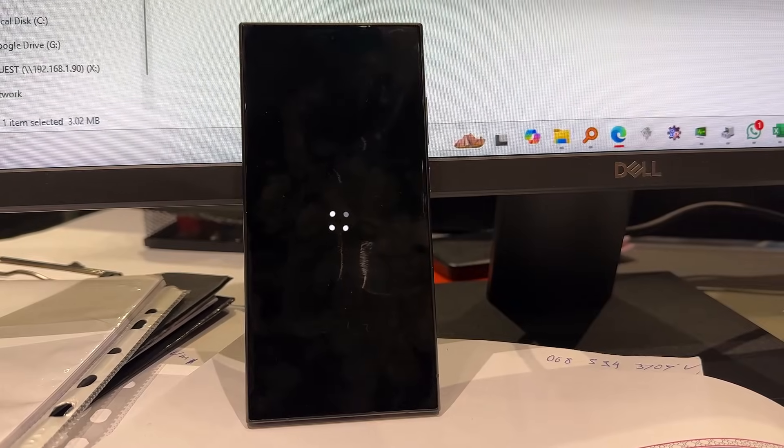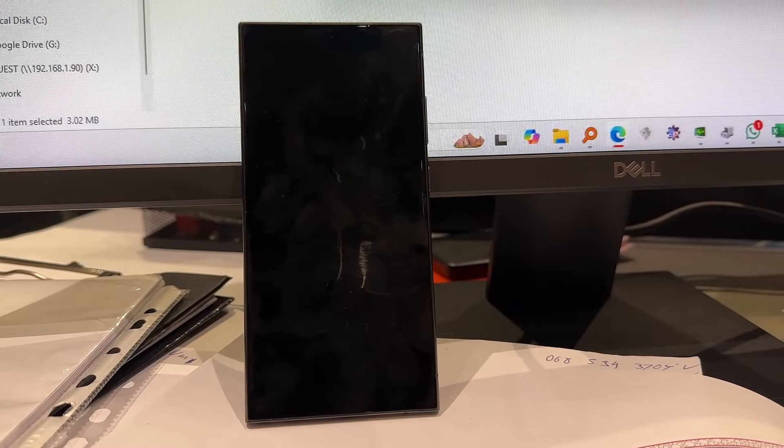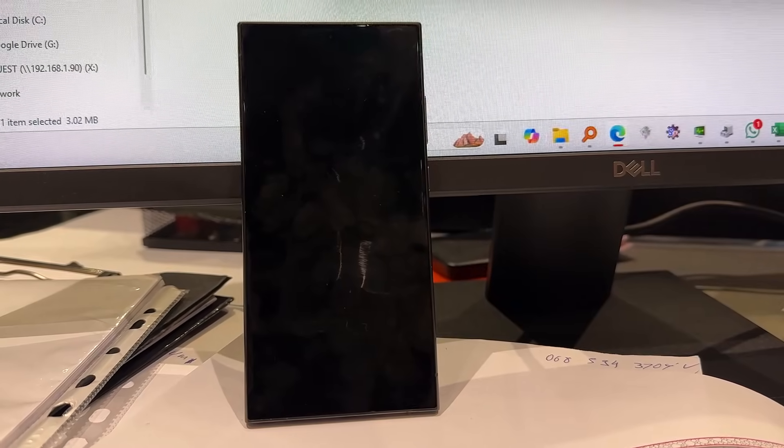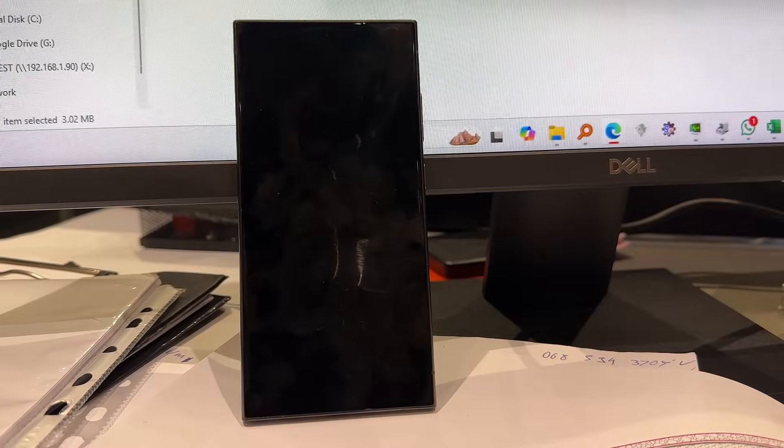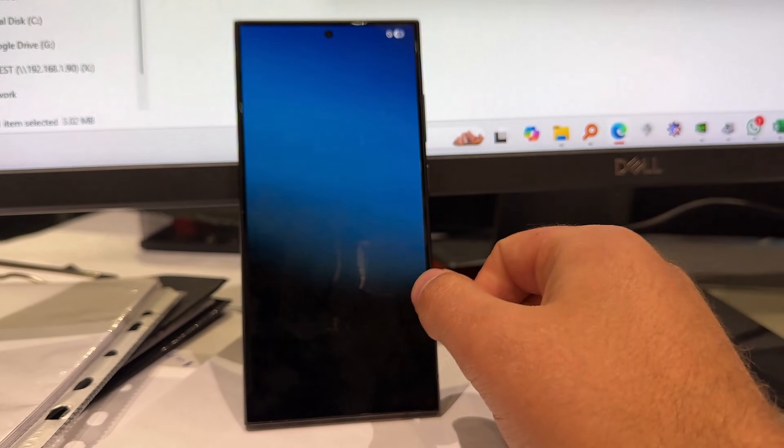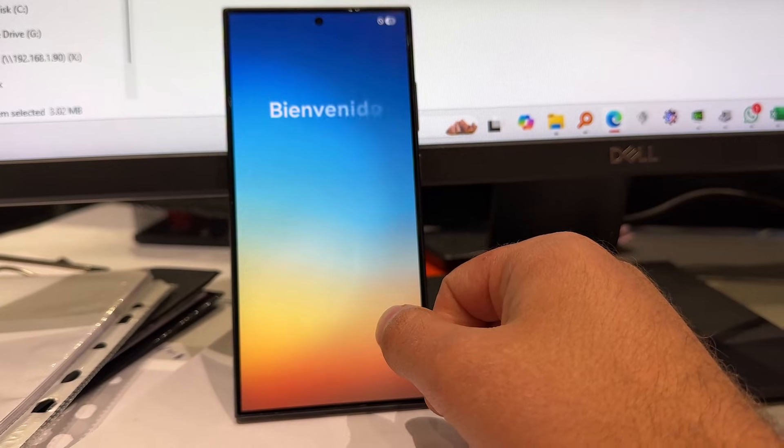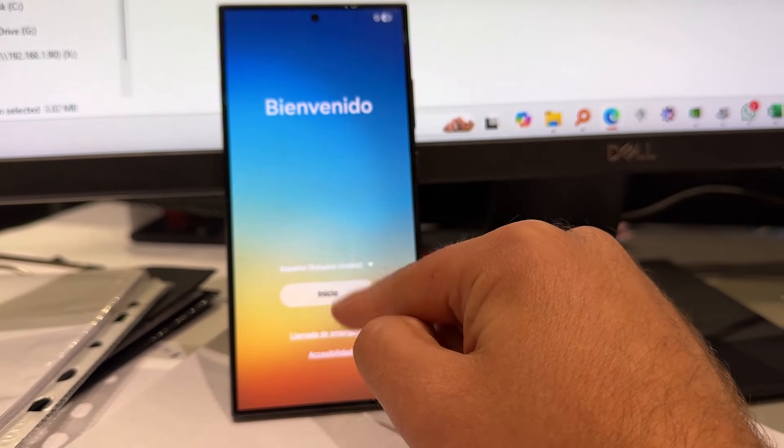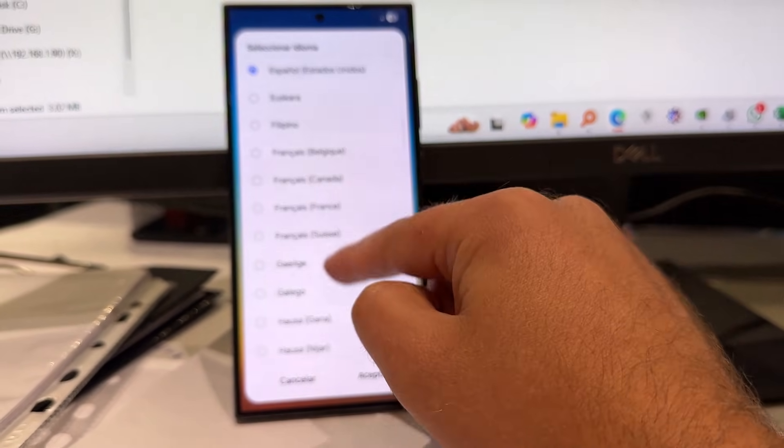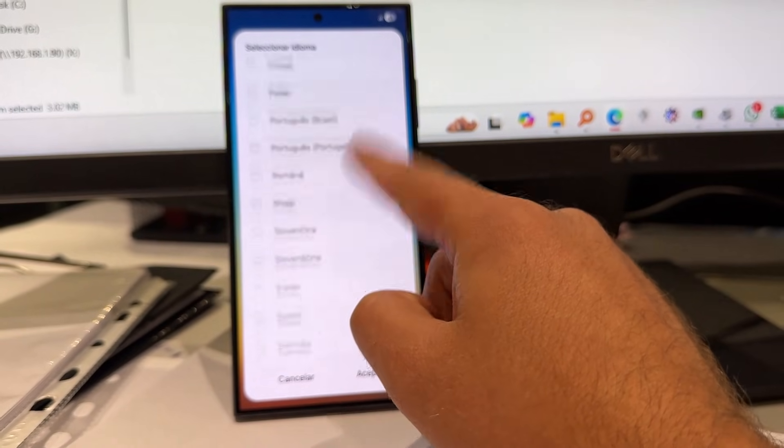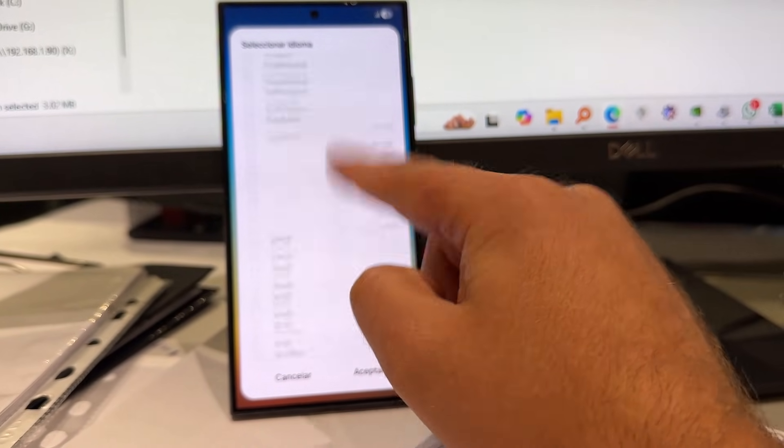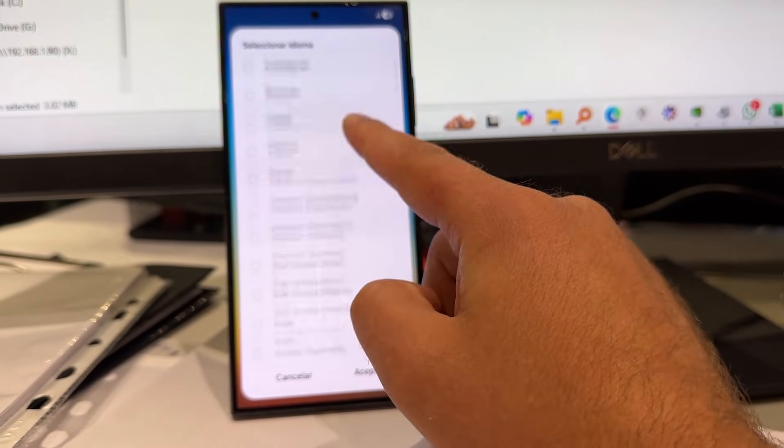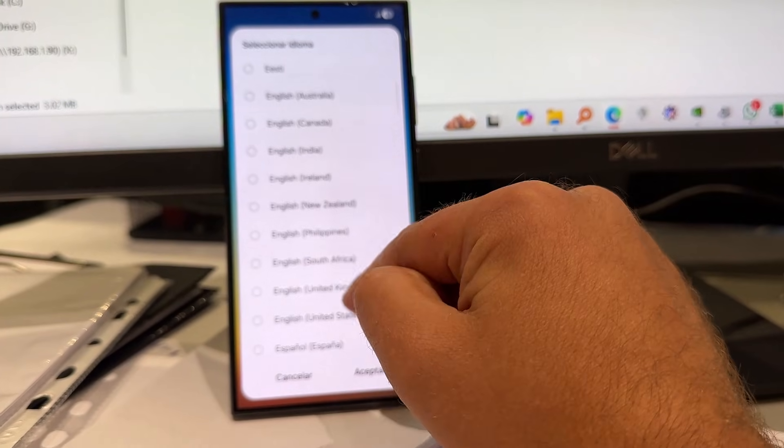Okay, so the phone is already starting. Okay, this is the Android 15 start screen. I'm going to change the language first. I'm going to change the language to English because it is on Spanish or something. Let me find the English over here. Okay, here it is.